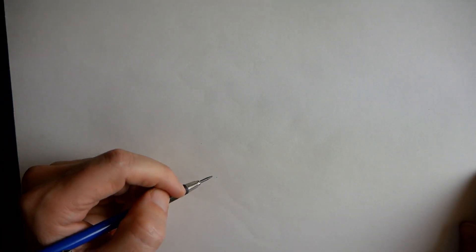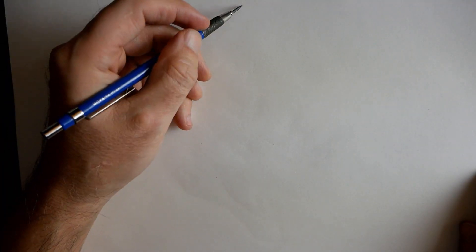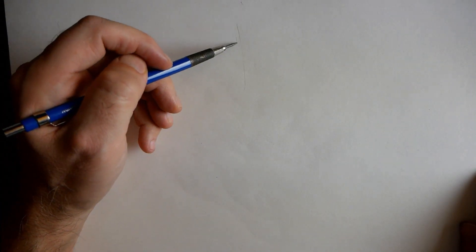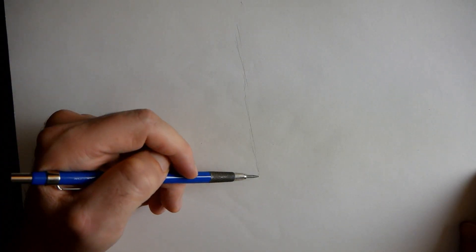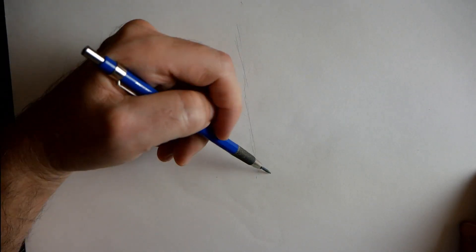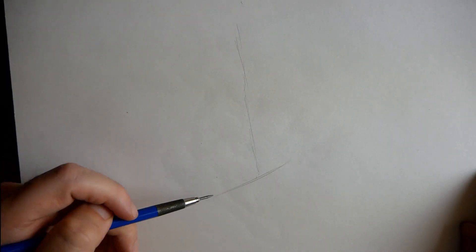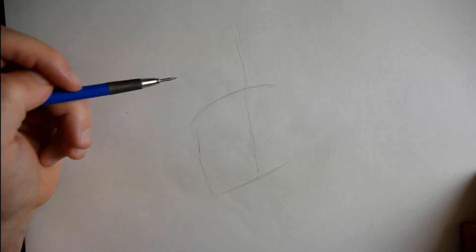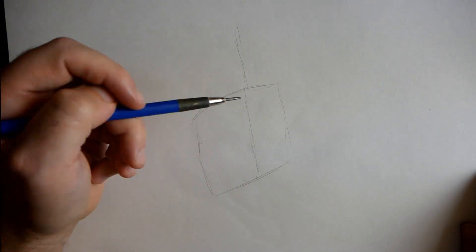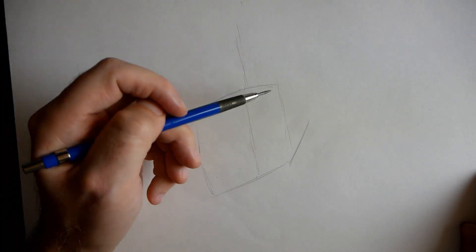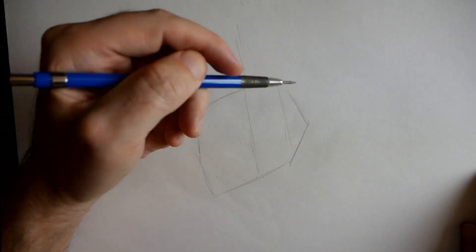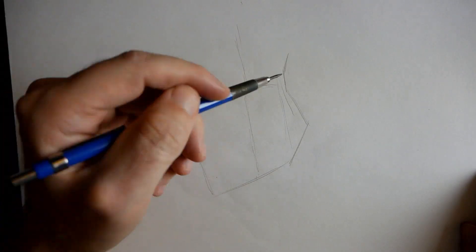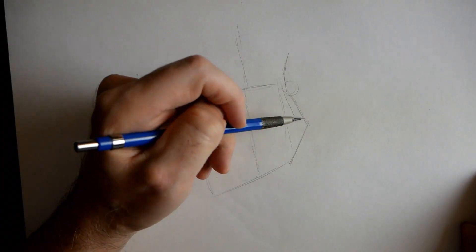Hey welcome back everyone, Rob here from Ram Studio Comics. In today's video I'm going to draw this hand pose for you and talk about that process. First, what I want to do is establish the overall lengths of the forms, working kind of big to small.